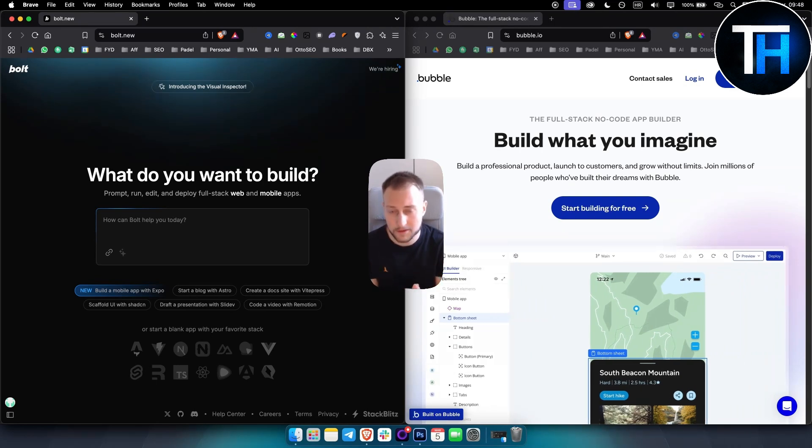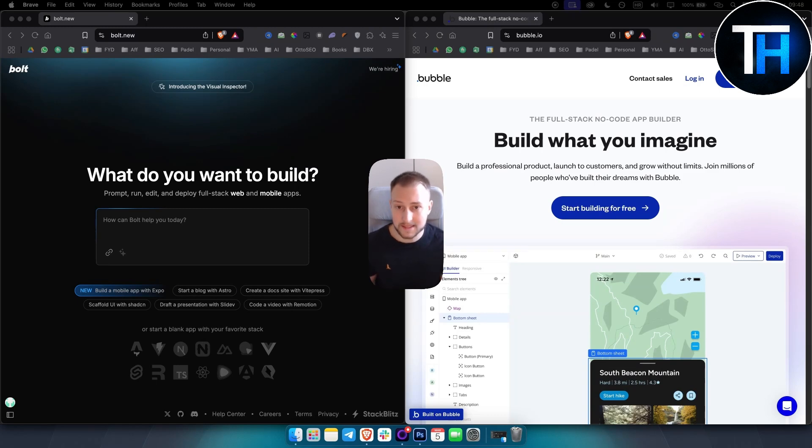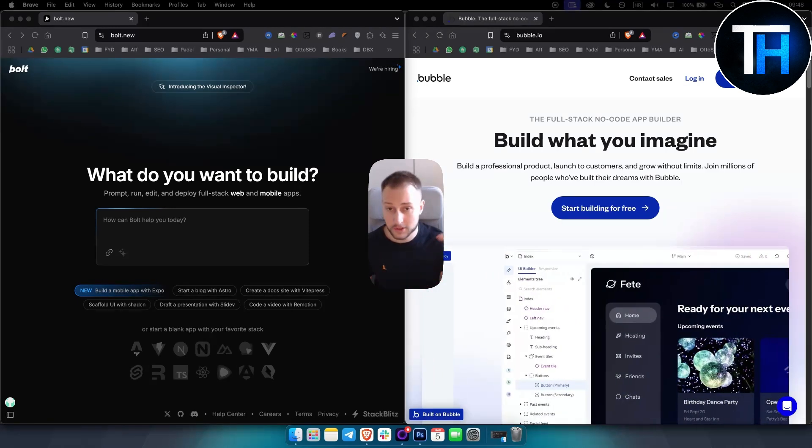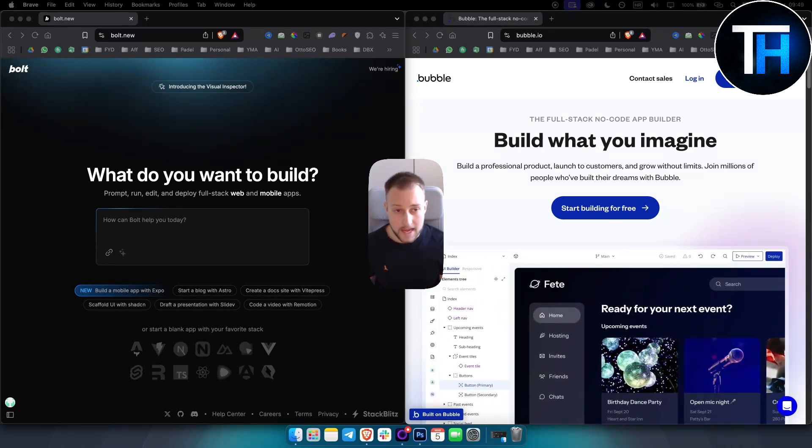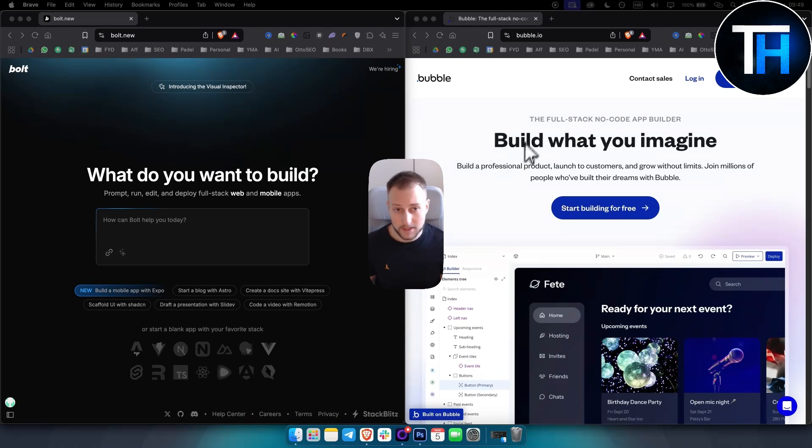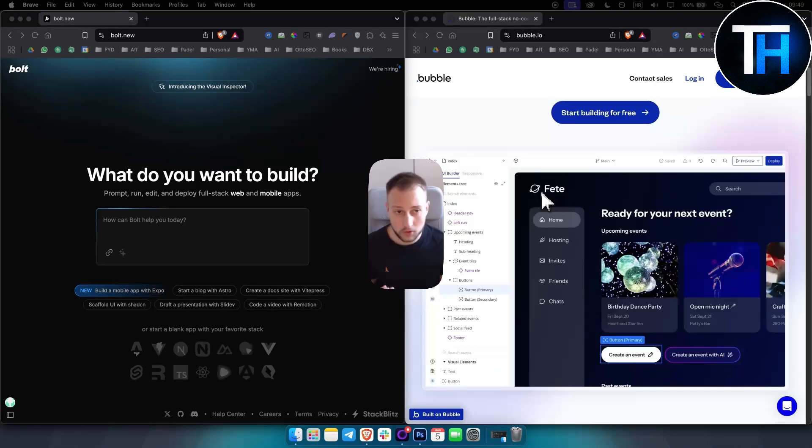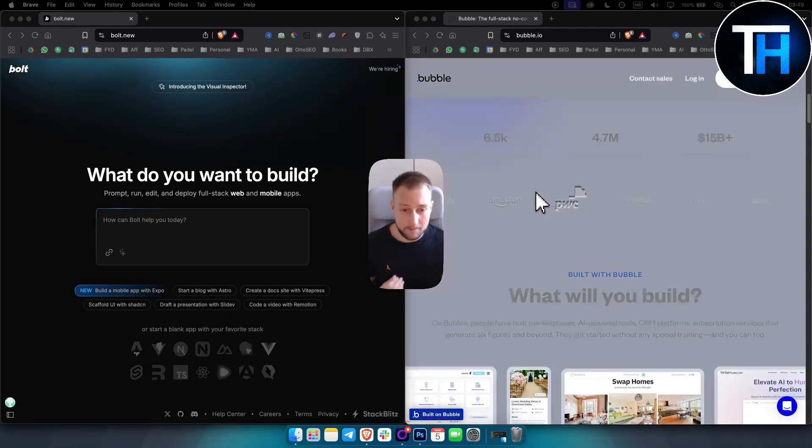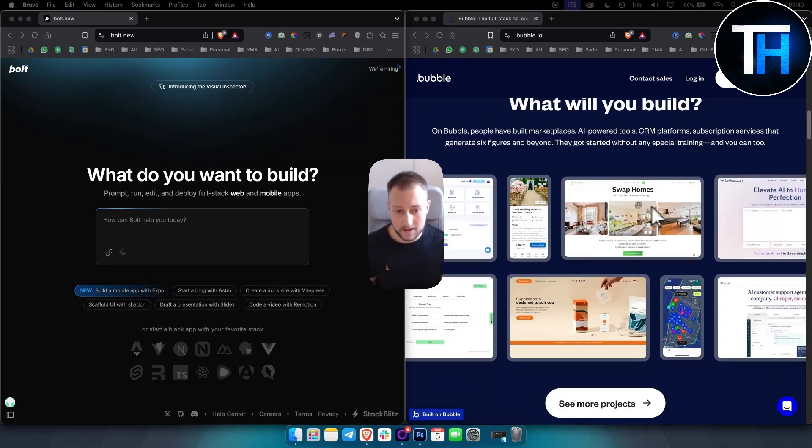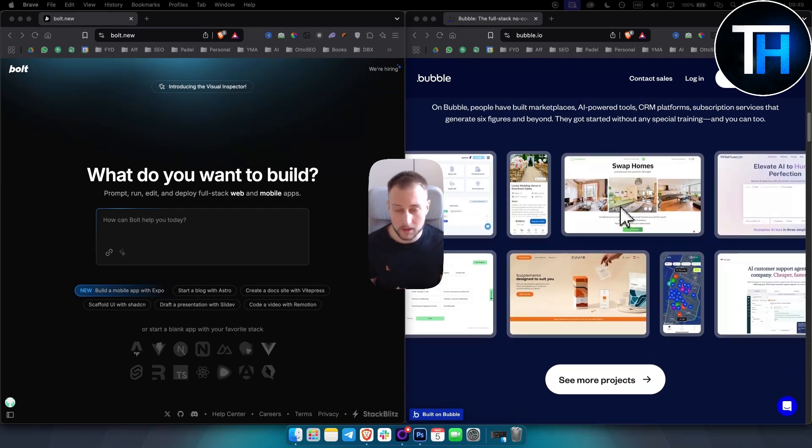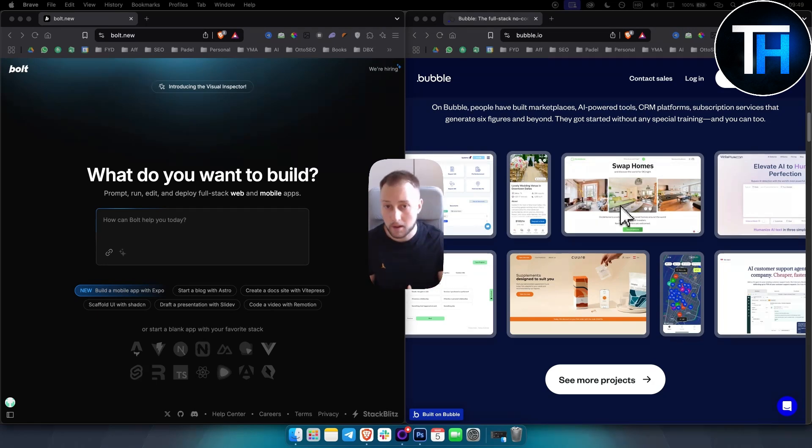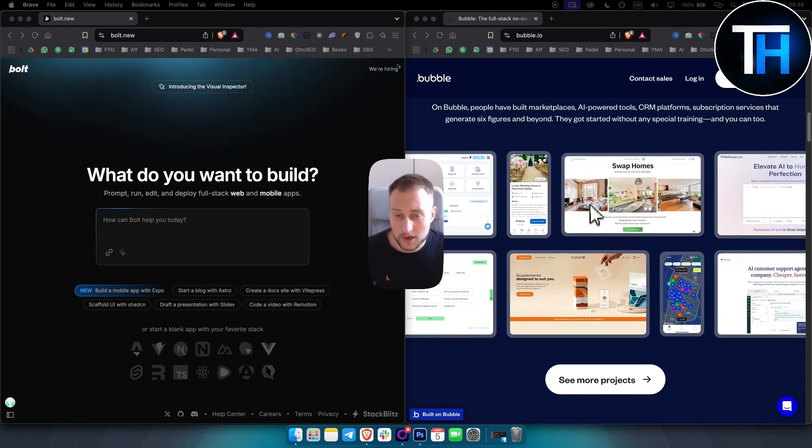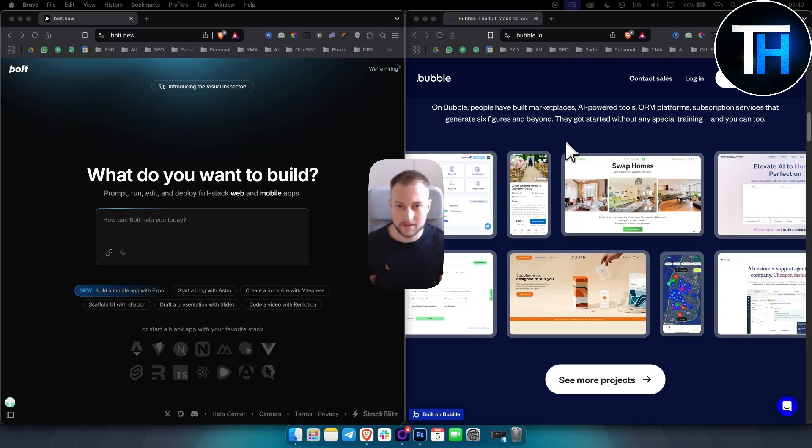It's suitable for creating complex applications like SaaS platforms, marketplaces, CRMs. You also have templates that you can use inside Bubble. As you can see, it's called full stack no-code app builder. Bubble is really great for that and it will always be great for building no-code applications. So if you don't want to code at all, Bubble is for you. Now obviously there are some instances in Bubble where you have to actually use code, but you get the point.